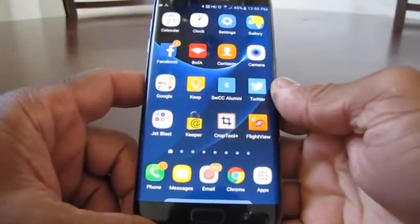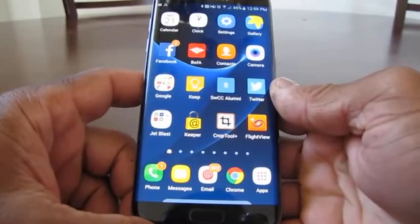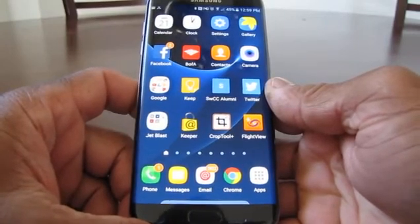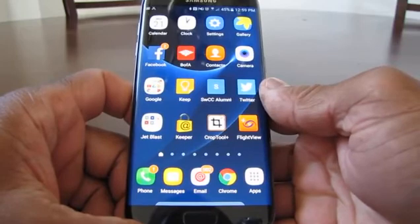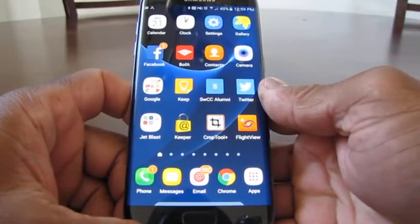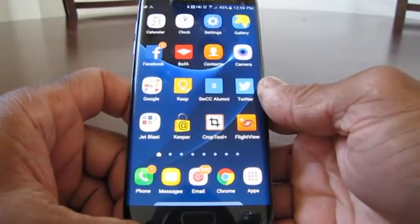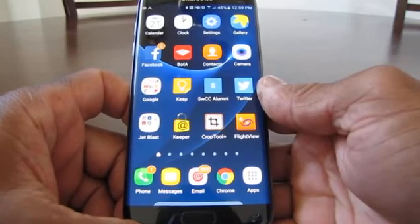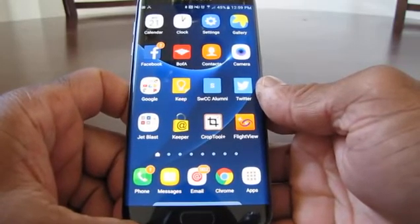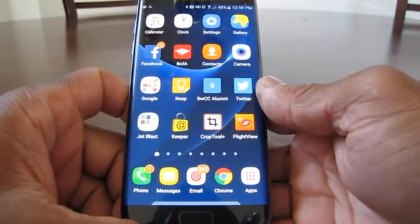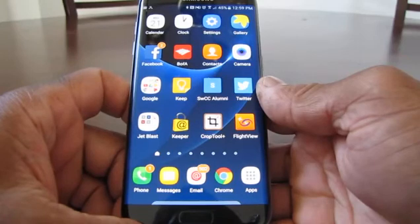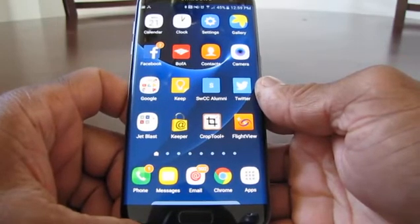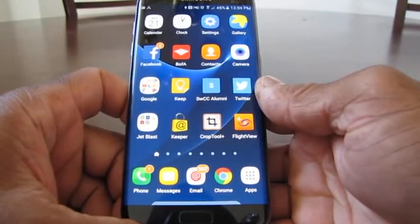Hey everybody, this is Melvin with Techamaraner 24-7. Today we want to do a quick video on how to free up space or storage on your device. The device I'm using here is a Galaxy S7 Edge, and I just want to use this as an example on how to free up storage.